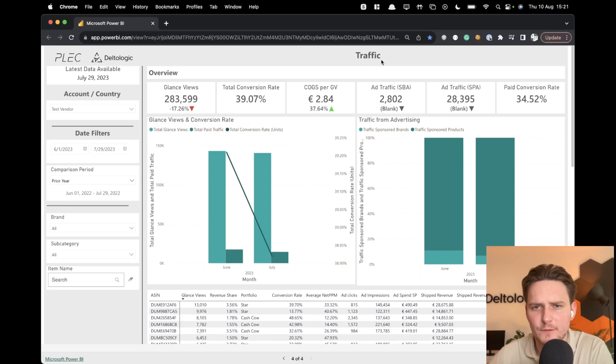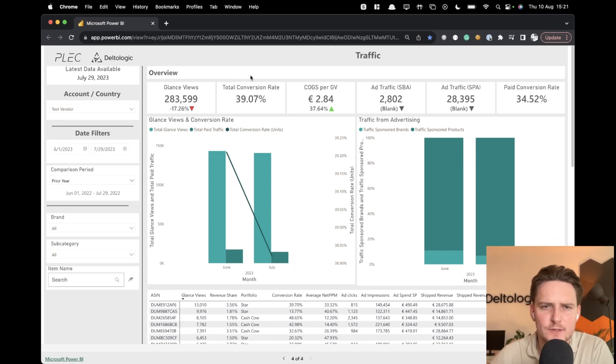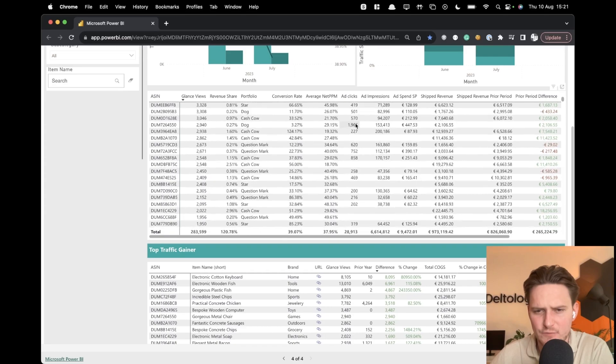For example, here you have traffic. You can see glance views, total conversion rate and much more.